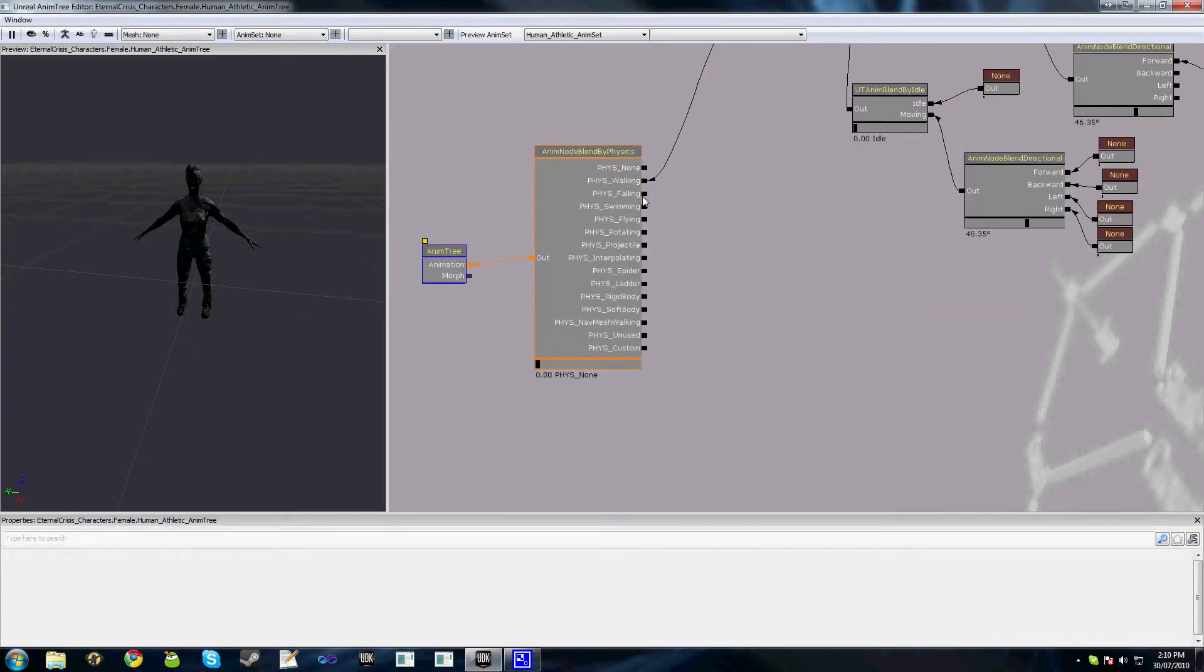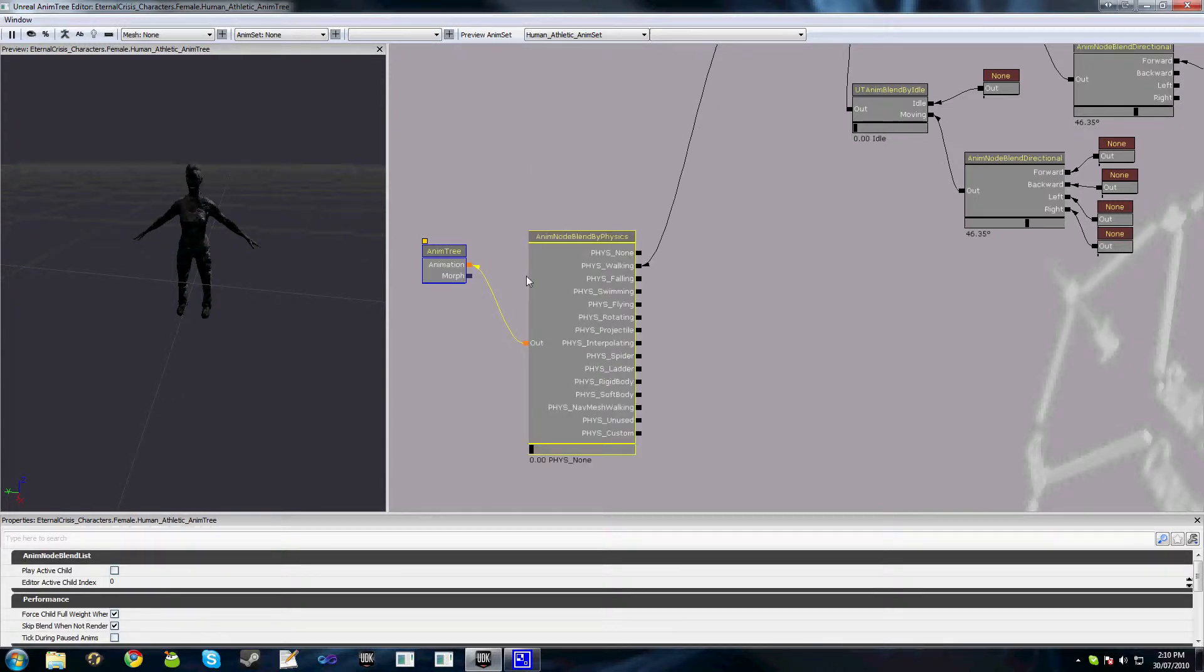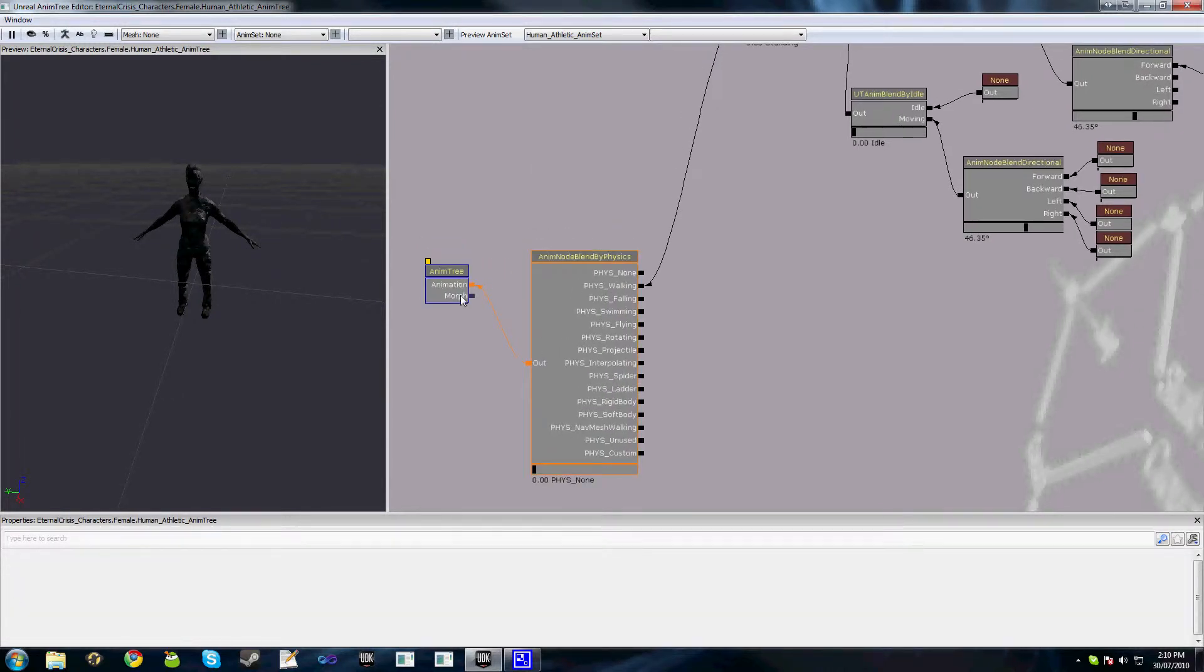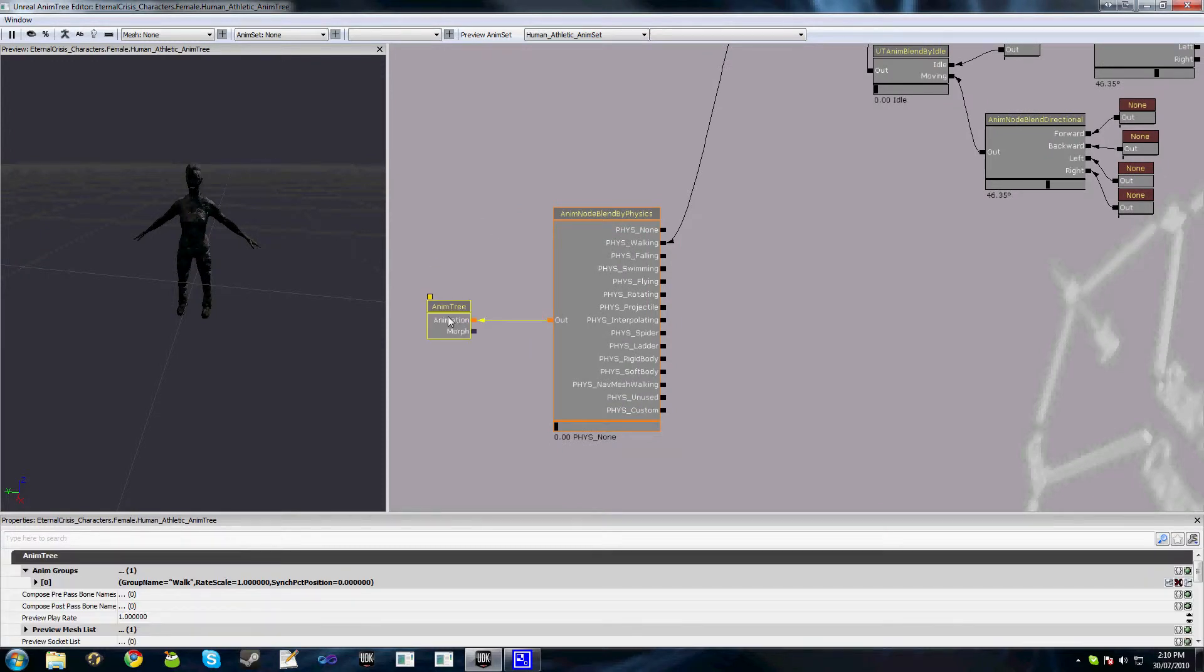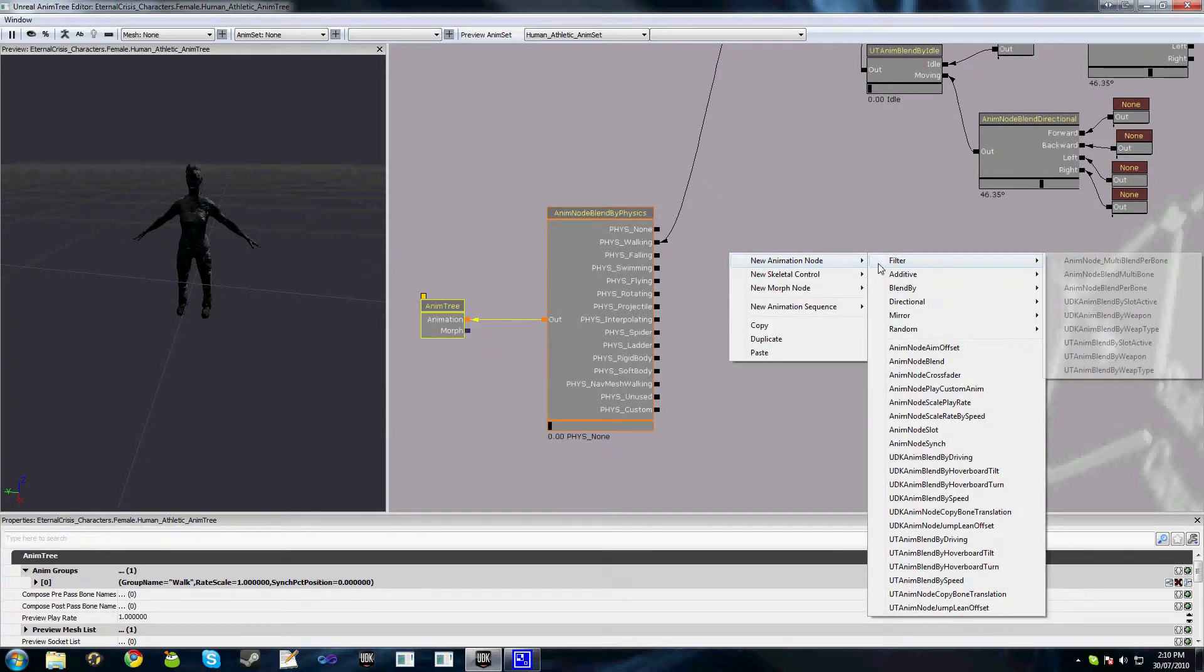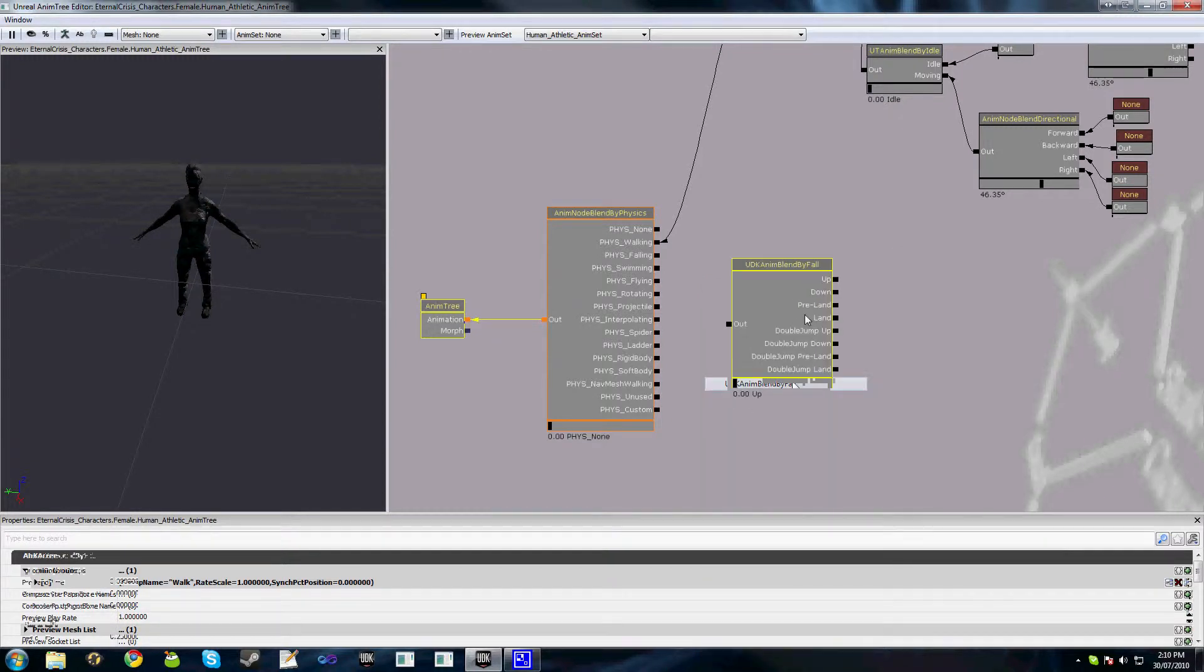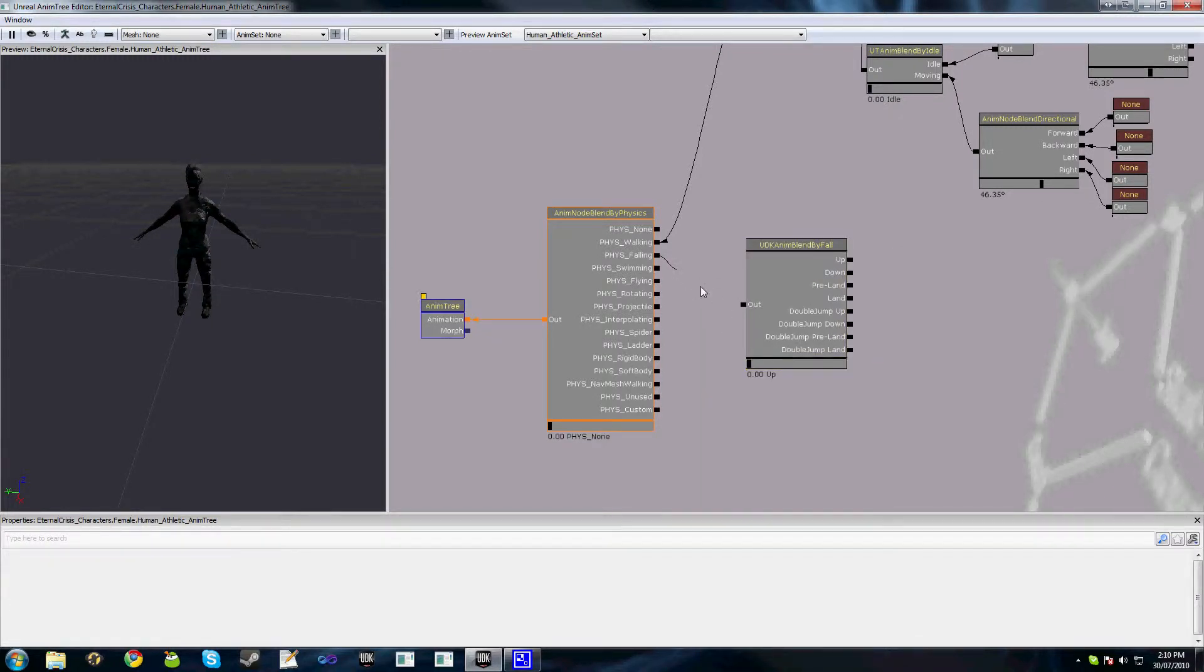We have this option here called fizz falling, and when a player jumps they enter this physics state fizz falling. So what we'll do, let's rearrange this a bit to make it easier, is we can actually add an animation node to determine the kind of falling animation that we need to play. So add a new animation node, UDK Anim blend by fall. And we'll get up to fizz falling.